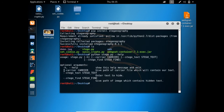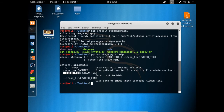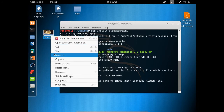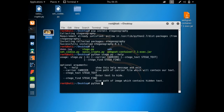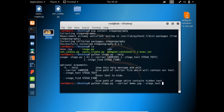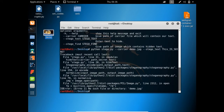We can give three parameters. The first is 'carrier', where we specify the path of a carrier file. The next is --stego-text, where we enter the text to hide. The third parameter is used to find hidden text behind an image. Now let's run the script: python stego.py --carrier demo.jpg --stego-text 'this is secret'.